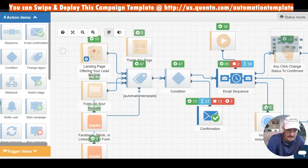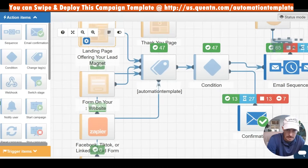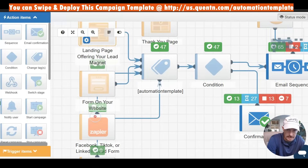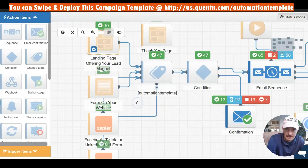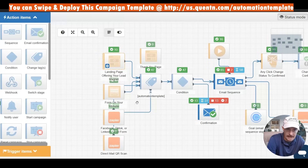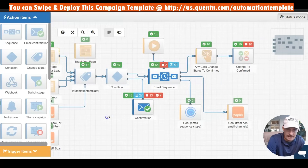So I can see, for example, that the landing page has generated 10 leads. And it might be blurry for you here, but we're also running a Facebook lead form and that has generated 41 leads. I can get a quick look at that at a glance.